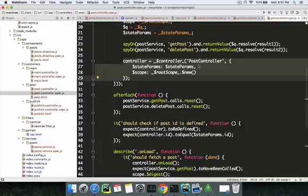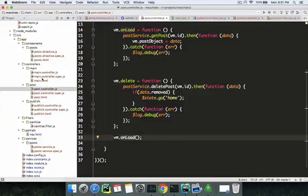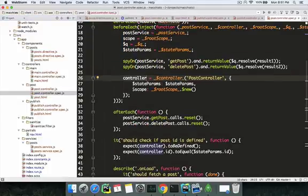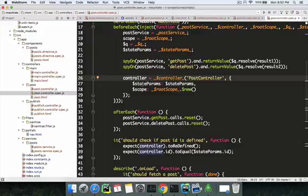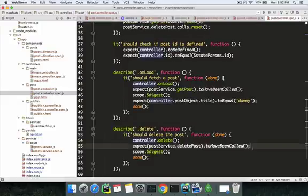To rephrase: whenever we instantiate the controller, it's like calling a constructor. The post controller transfers all its stuff into the controller variable. When instantiated, it executes the first function — which is the onload function. If we don't spy before the controller is called, the actual service call takes place and that's why it throws an error. So we need to spy before controller instantiation every time.